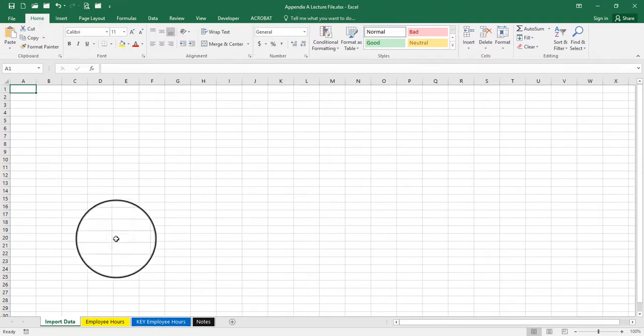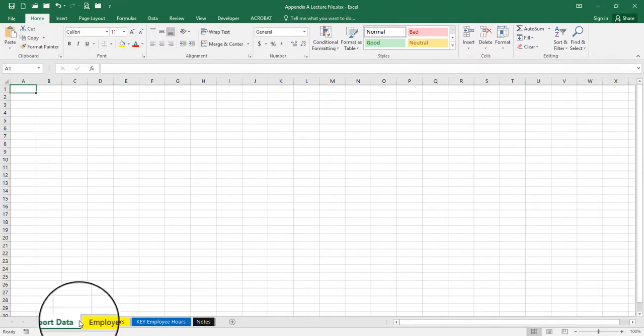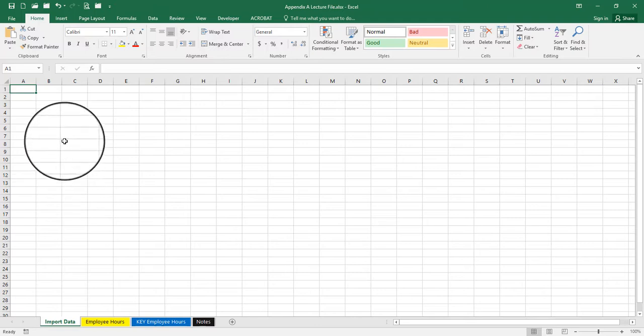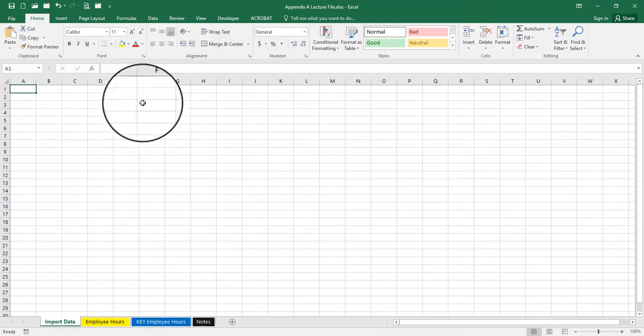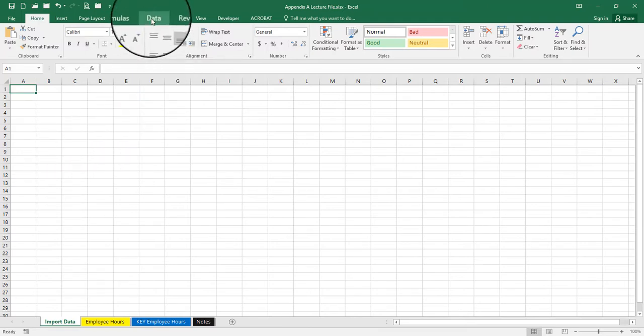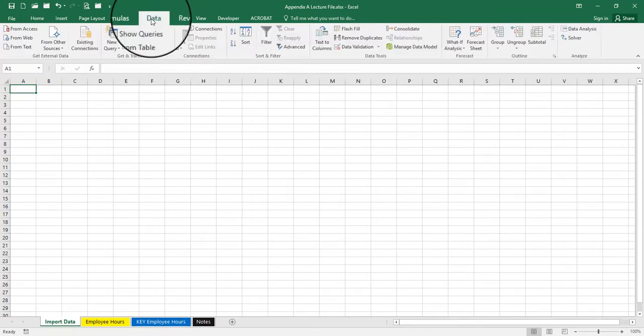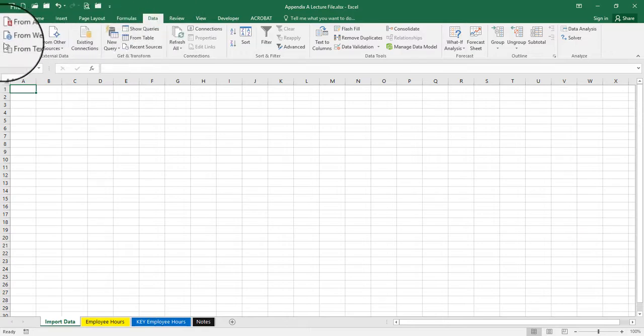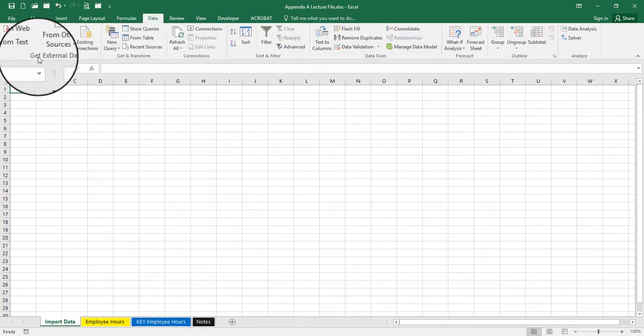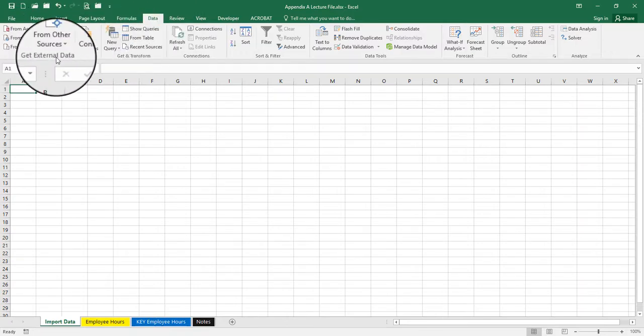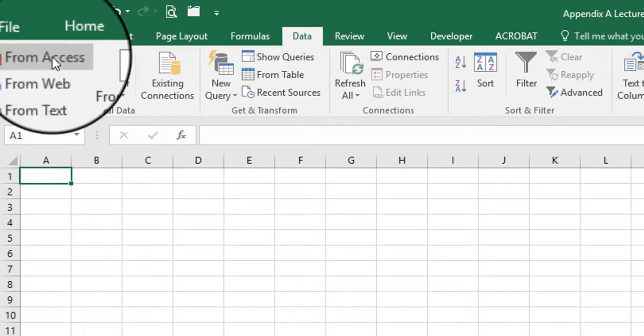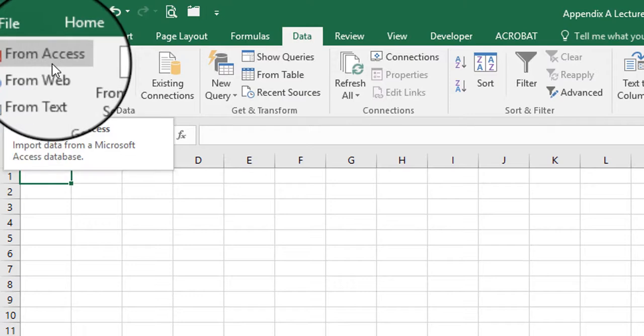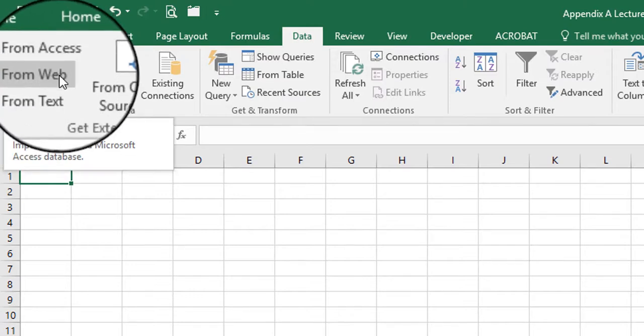So you can see that I have a sheet called Import Data, so you want to make sure you have a blank sheet ready to go. We're going to go to the Data tab, and from the Data tab you'll see over here in the Get External Data section you have a lot of different ways you can bring that data in from an Access file.